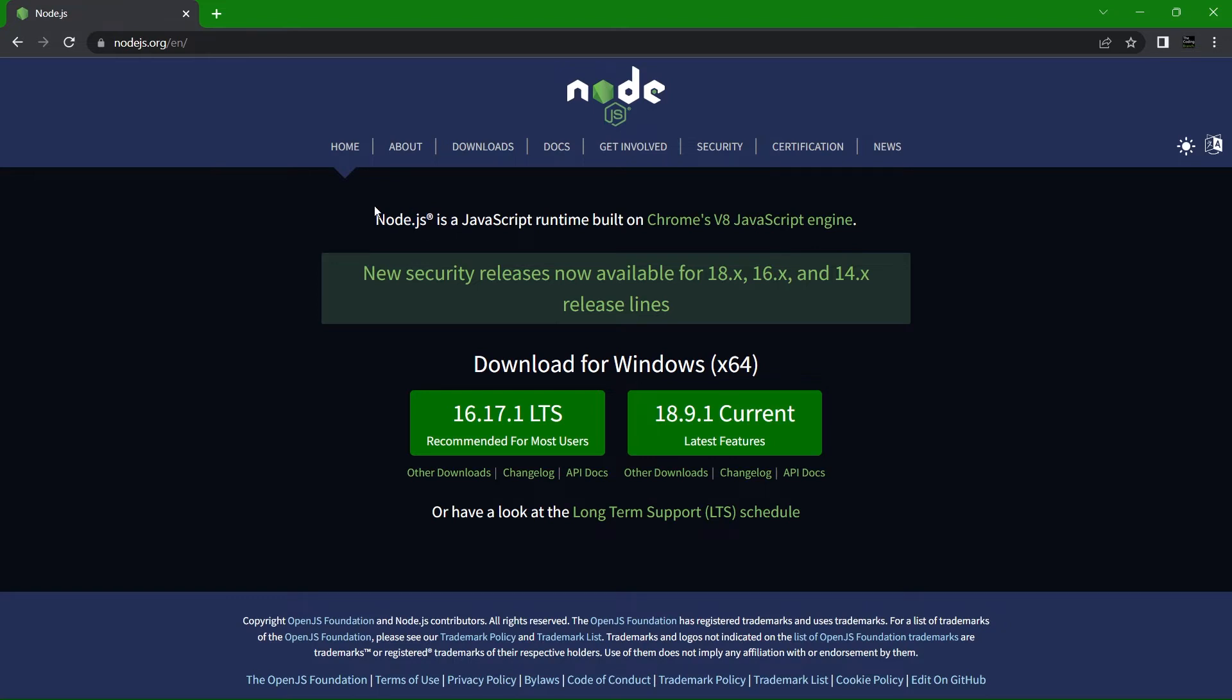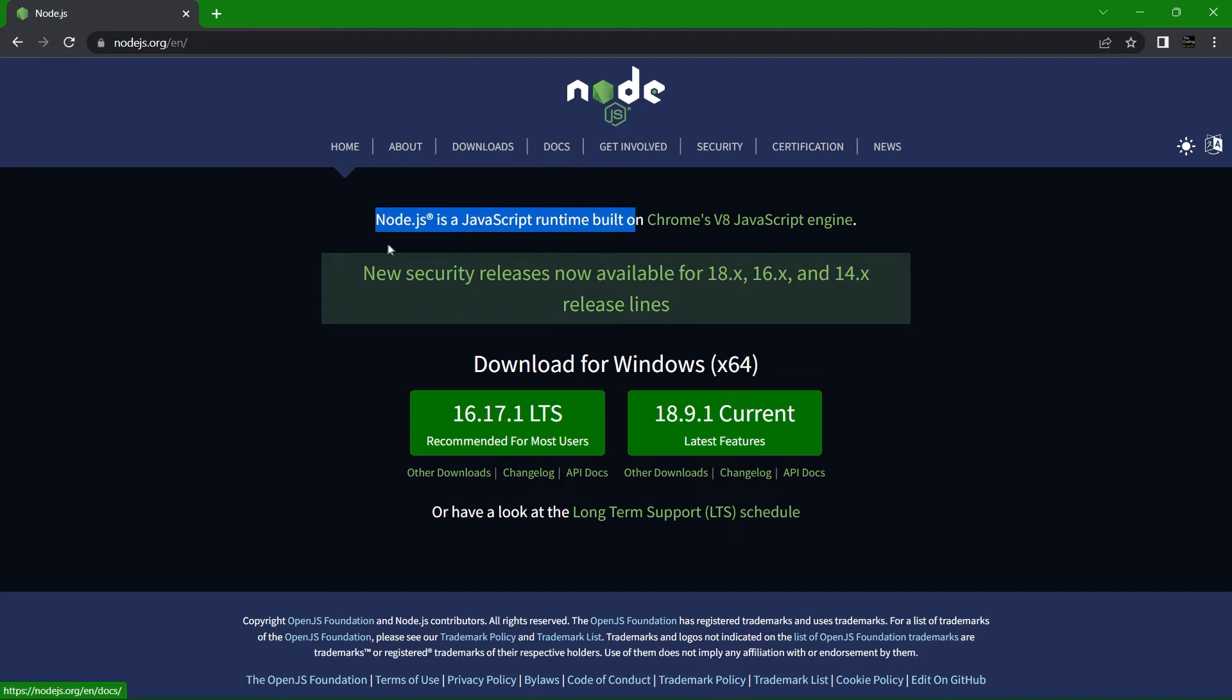I know that sounds like a lot, but I'm going to make things simple by showing you how to use Node to write a simple server so you can play around with and learn JavaScript. Starting off, we need to install Node.js.